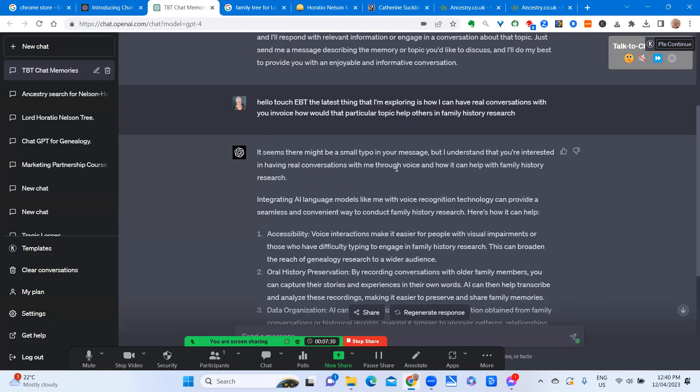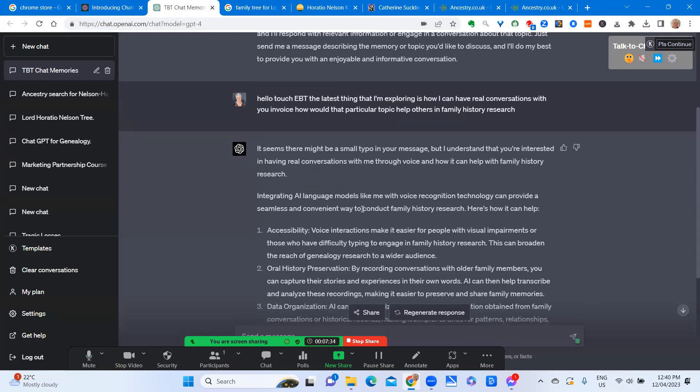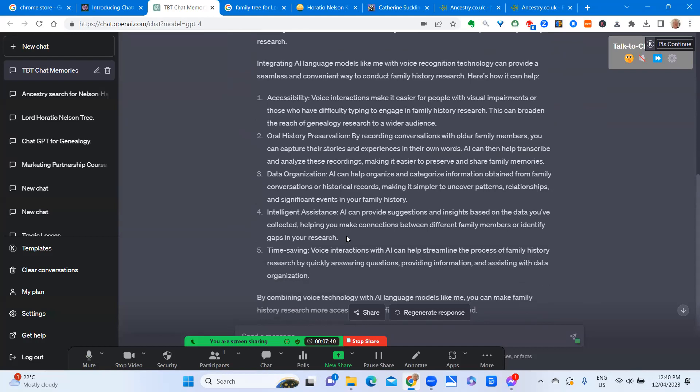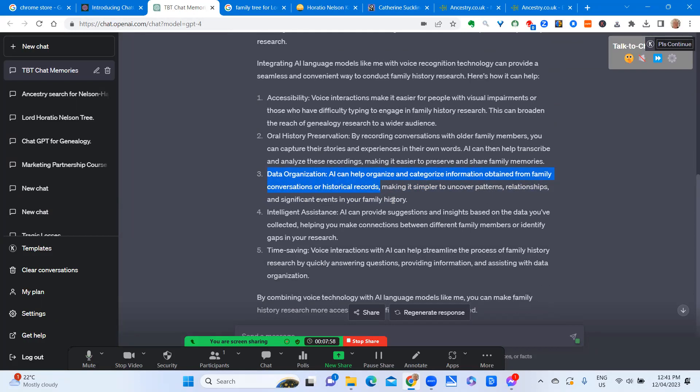So you might like to try this yourself. One of the things that I picked up on here was the data organization. AI can help organize and categorize information obtained from family conversations or historical records. And it says, making it simpler to uncover patterns, relationships, and significant events in your family history.